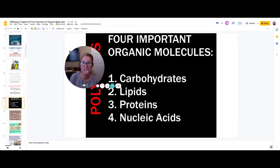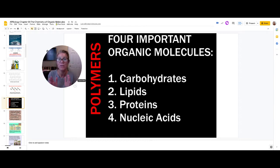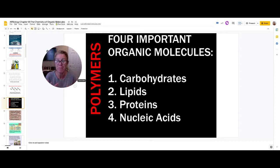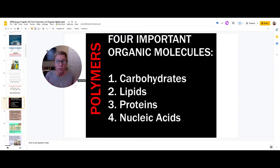Hi, I am Mrs. Sloan and this video is intended for those students who need a review of the four important organic molecules. My assumption is that you've already watched some EdPuzzles over this and we have had a class discussion about it, so this is just a quick review of the four important organic molecules.